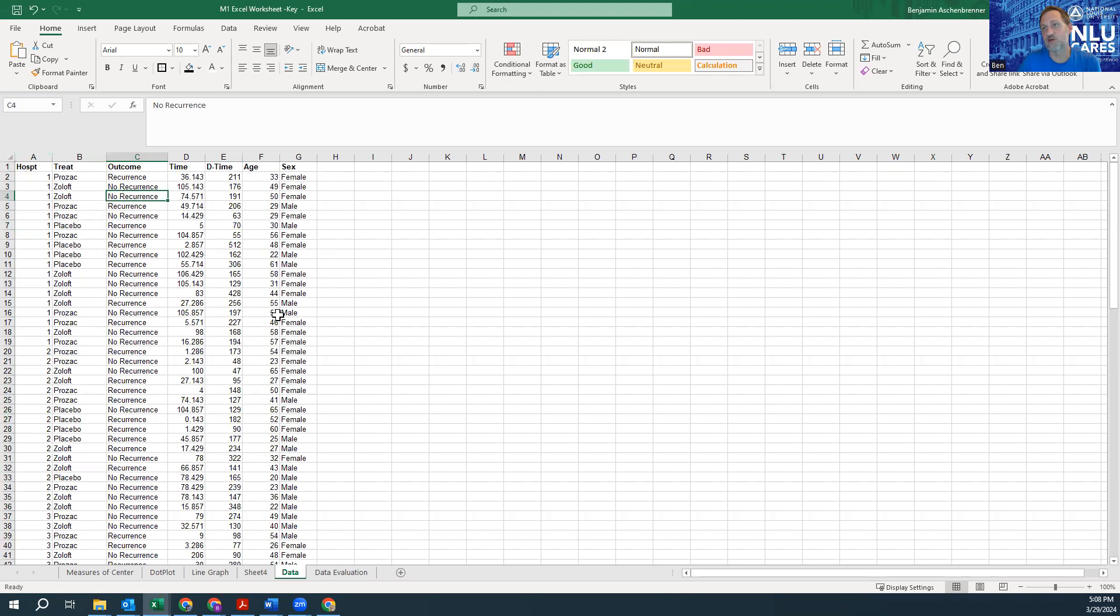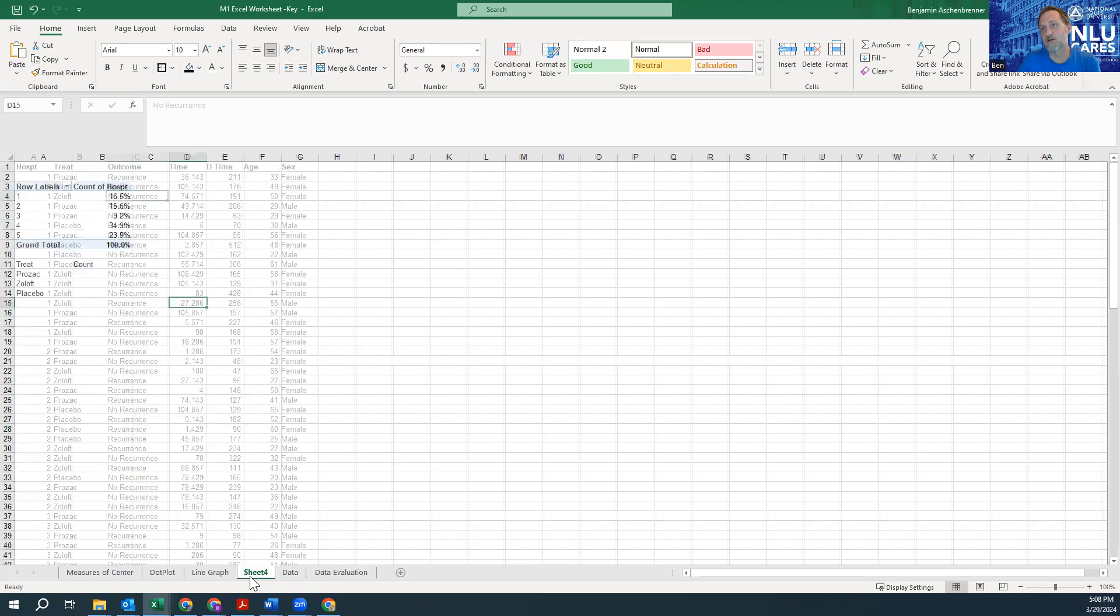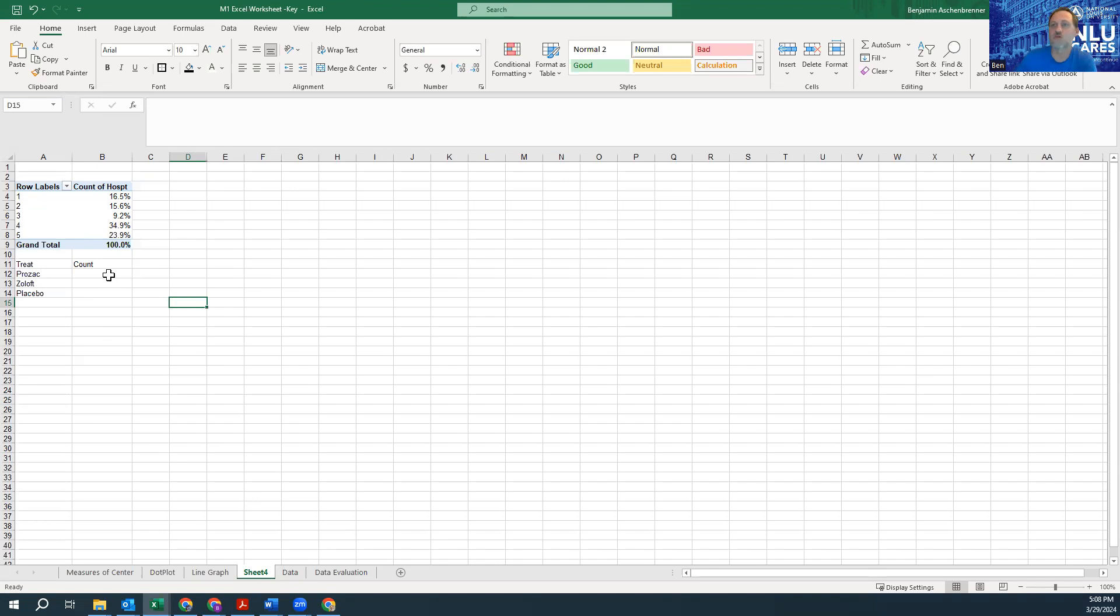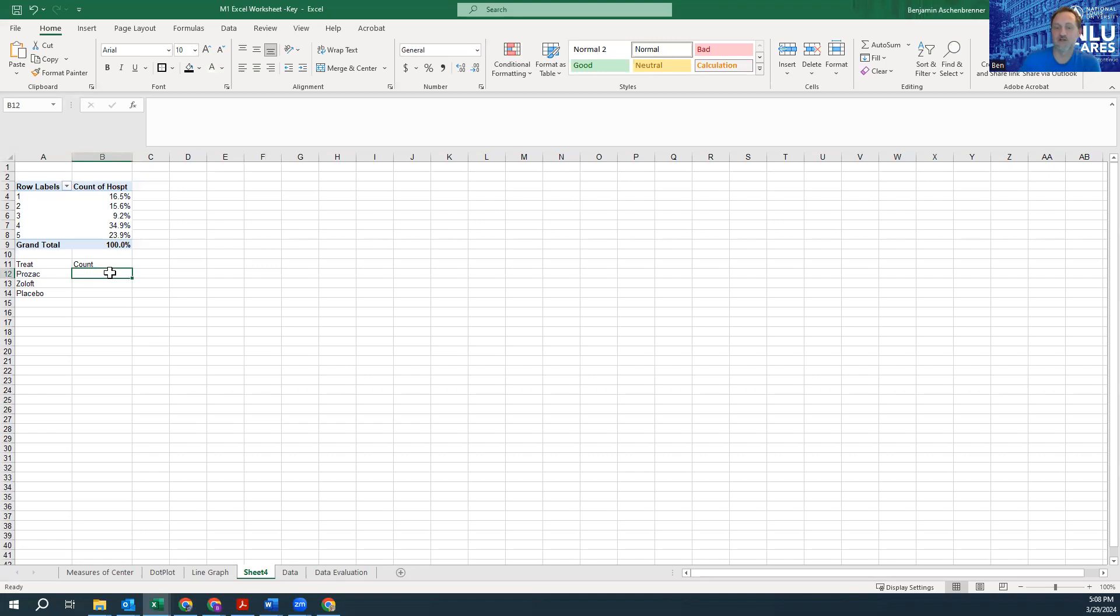We're here in Sheet 4 where we created a pivot table and we kind of went through those steps to create that. Another way to do what the pivot table does essentially is to just use COUNTIF, and I think that can be a useful tool in your toolbox.